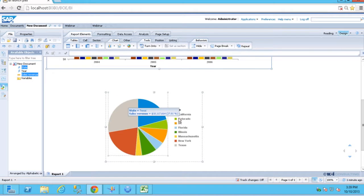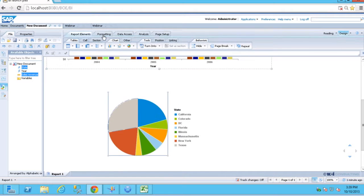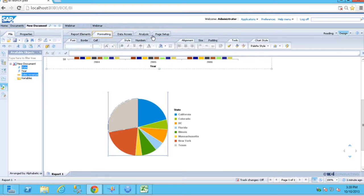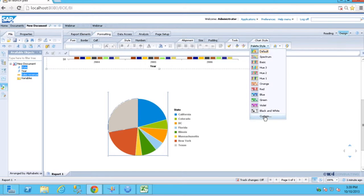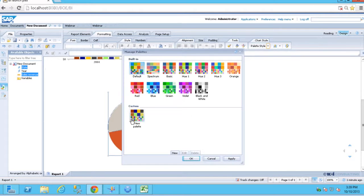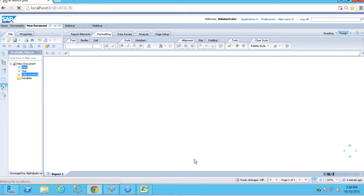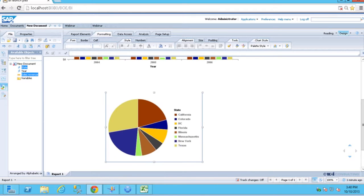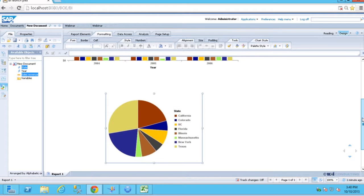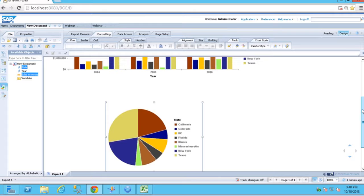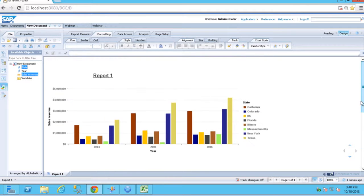I can come in here, go back to my formatting tab, go to my palette styles, choose my custom palette. And you can see now I can apply a single custom palette all the way around.